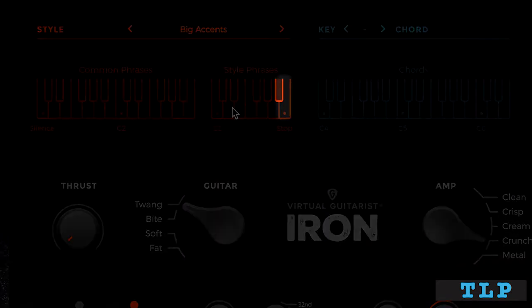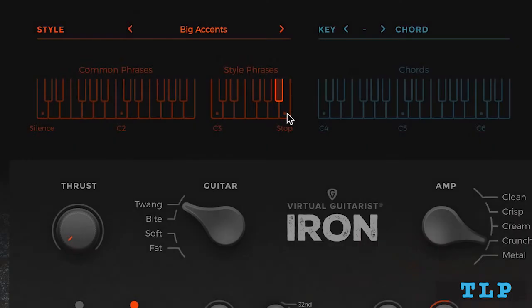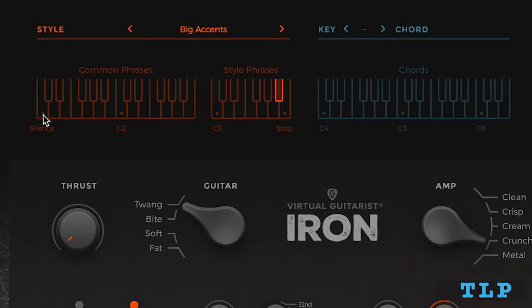And the B3 is reserved as a stop key. And what that does is when we're in latch mode, it'll stop playback. This is different than the C1 at the bottom, which is the silent key, and that keeps playback going. It's just that it plays an empty phrase here.